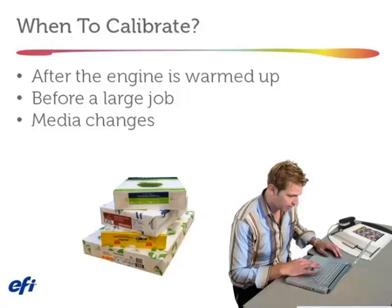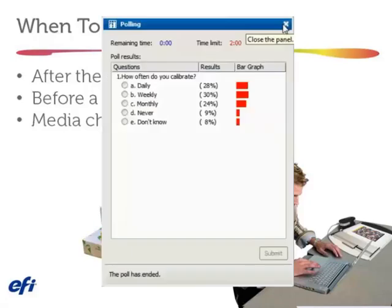The poll results show calibration frequency is pretty evenly distributed across daily, weekly, and monthly, with a few who never calibrate or don't know. My belief is that it depends on your color tolerance — but daily or weekly are almost certainly the right answers. Humidity in your shop definitely changes over a month, so monthly is probably too infrequent. If you need everything within two or three delta E every minute of the day, you're probably calibrating daily, per-shift, or more.